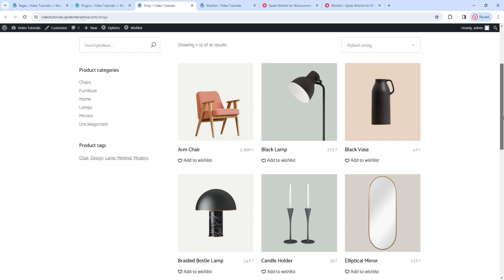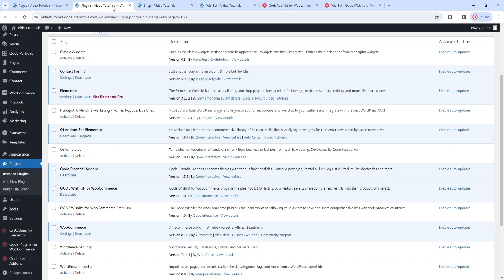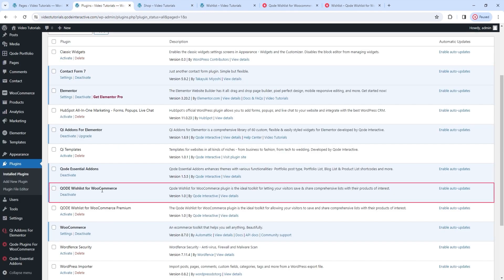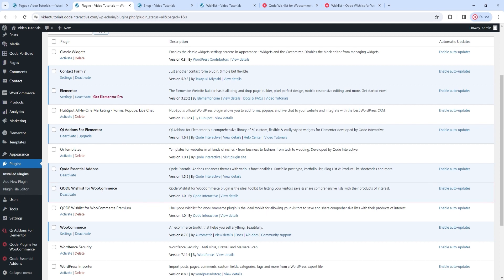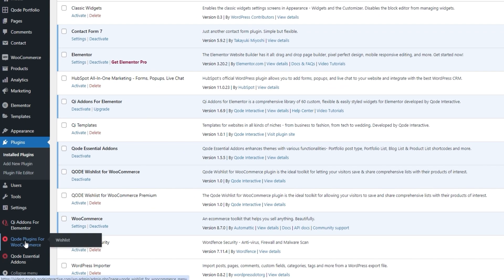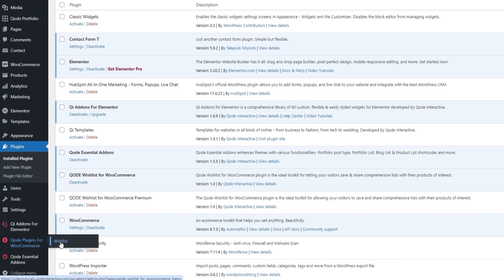I already installed the free version of the Code Wishlist for WooCommerce plugin. If we look at my plugin section, we can see the plugin is there and it's activated. Because of that, I now have a new item in my dashboard options: Code Plugins for WooCommerce. We are coming out with a whole line of different WooCommerce compatible plugins, so if you've opted to get several, you'll find them all bundled here. But since we're focusing on the wishlist today, it's the only one I have installed. I'll click on it to open its options.